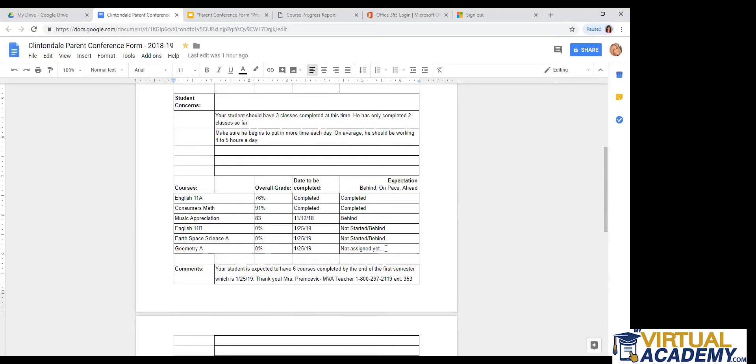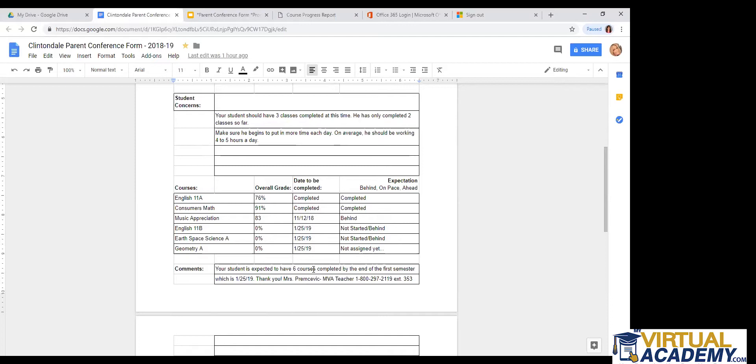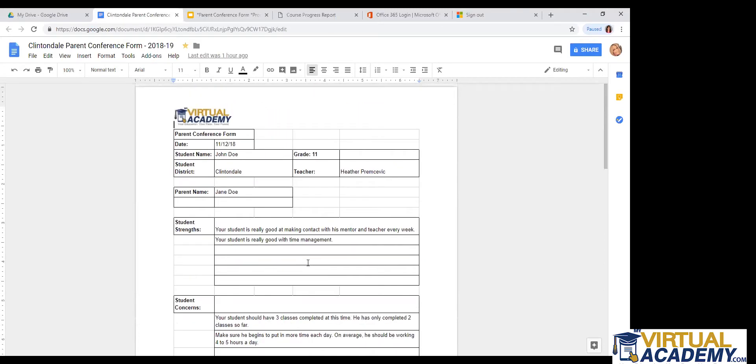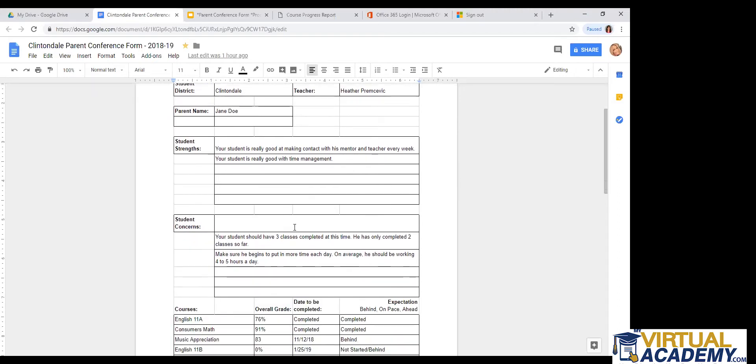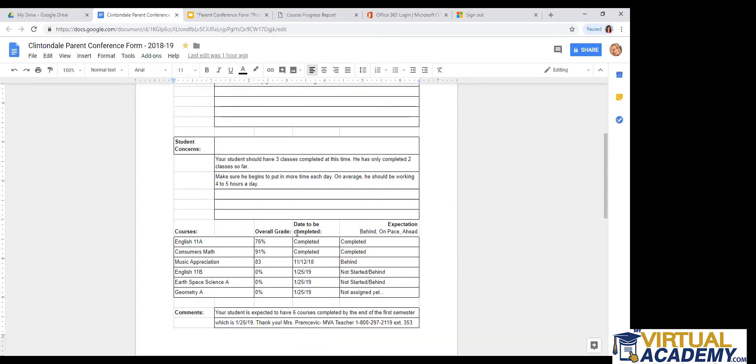We want you to finish six classes in the first semester, but we only assign three at a time. And then just comments. This can vary for the student. It just says your student is expected to have six courses completed by the end of the first semester, which is January 25th, 2019. And it just has the teacher's name, the phone number and extension. So any questions about your parent progress report, make sure to type it in the chat box or give your teacher a call to ask them about anything that you may be wondering about.